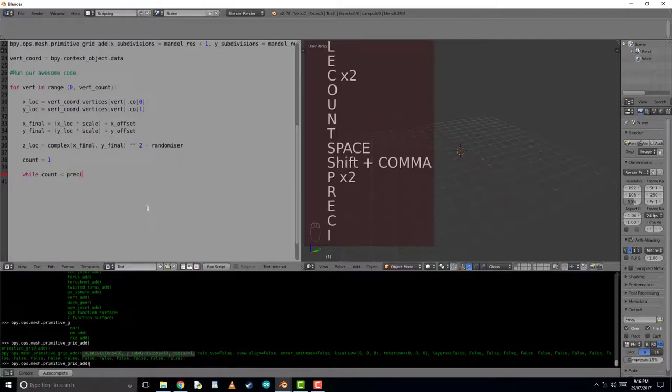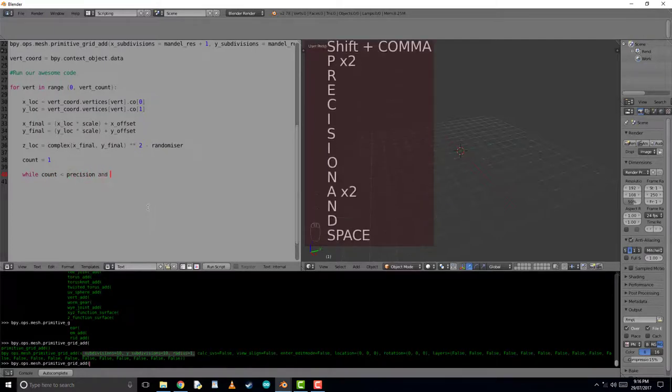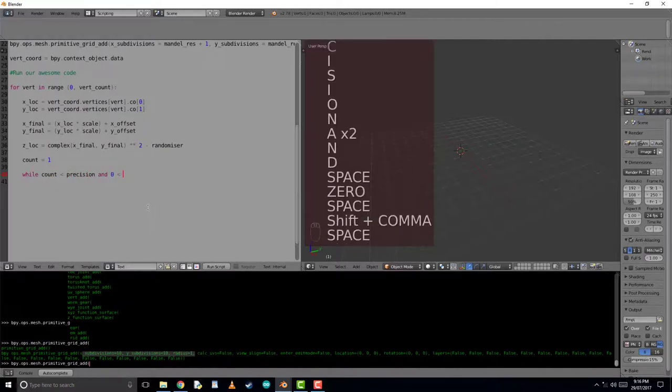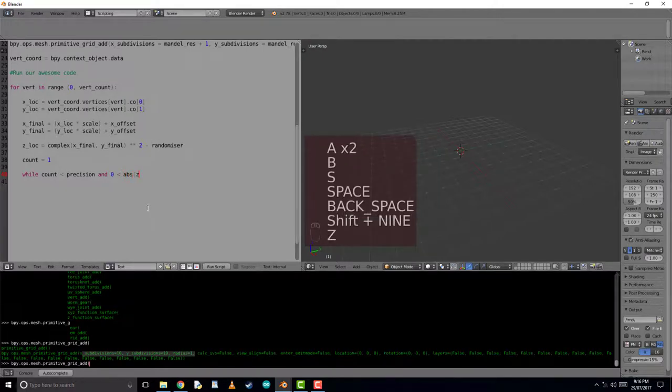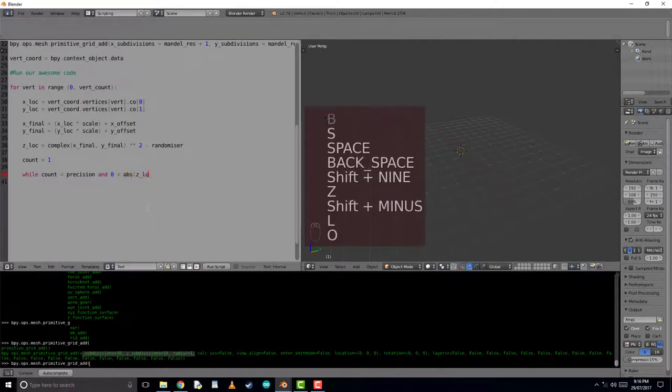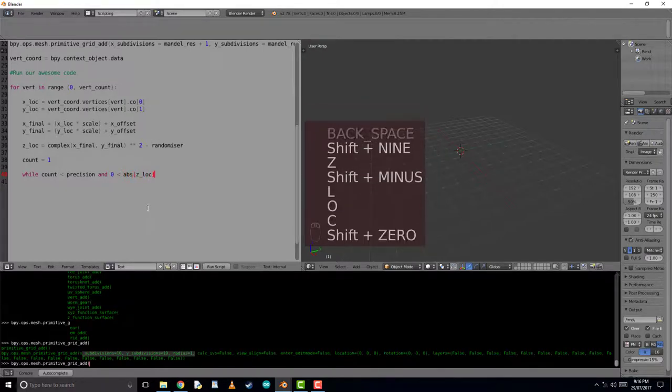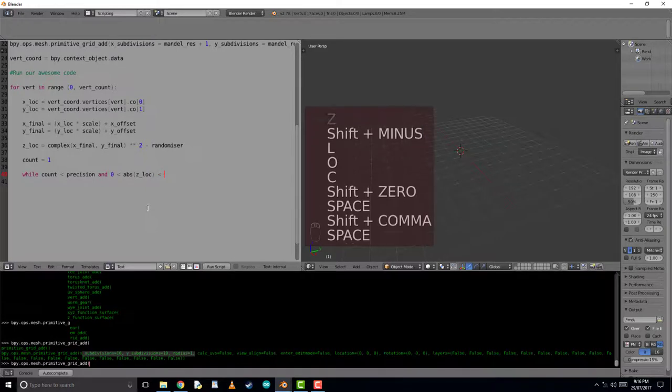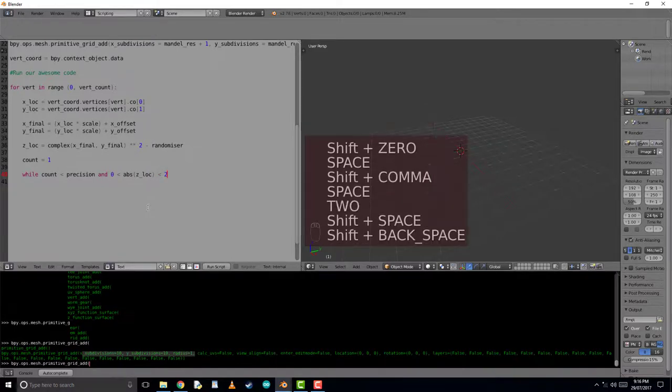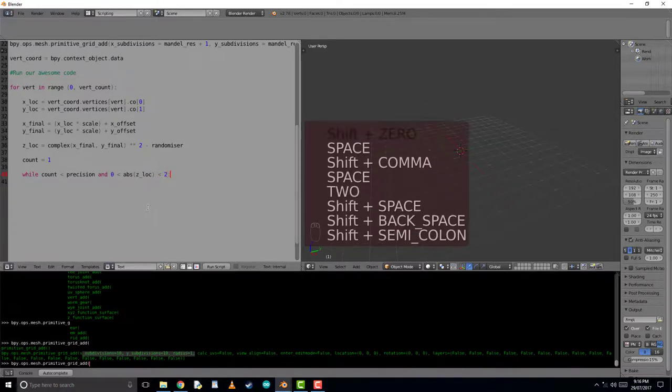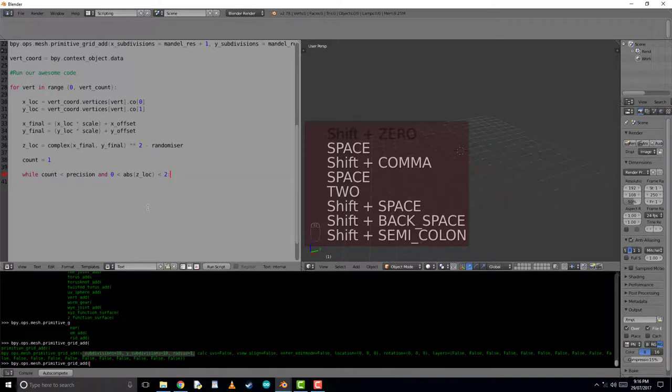And now while this count is less than the precision and the absolute of the z location is between 0 and 2, we'll continue to run the script. So, as you can see, the maximum times this script will run is the value of the precision. And it will keep running until the absolute values of the z location are blown outside of 0 to 2.